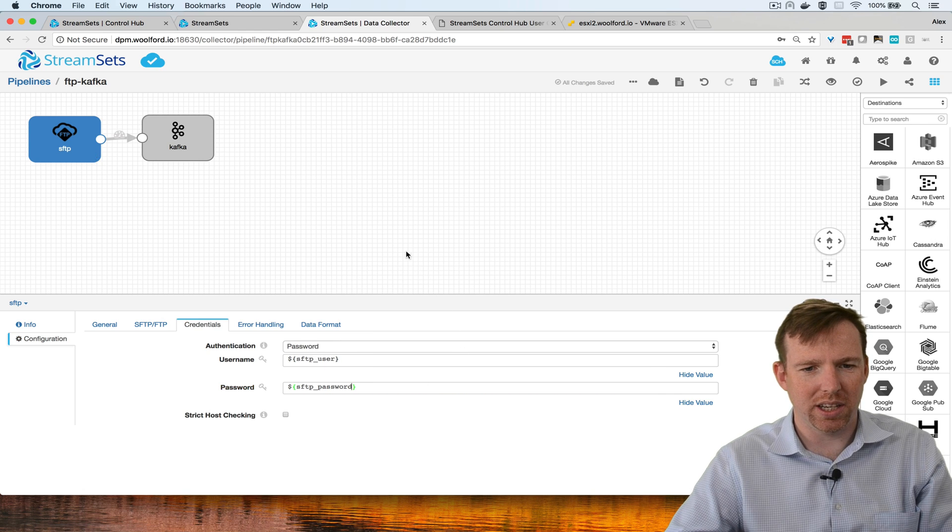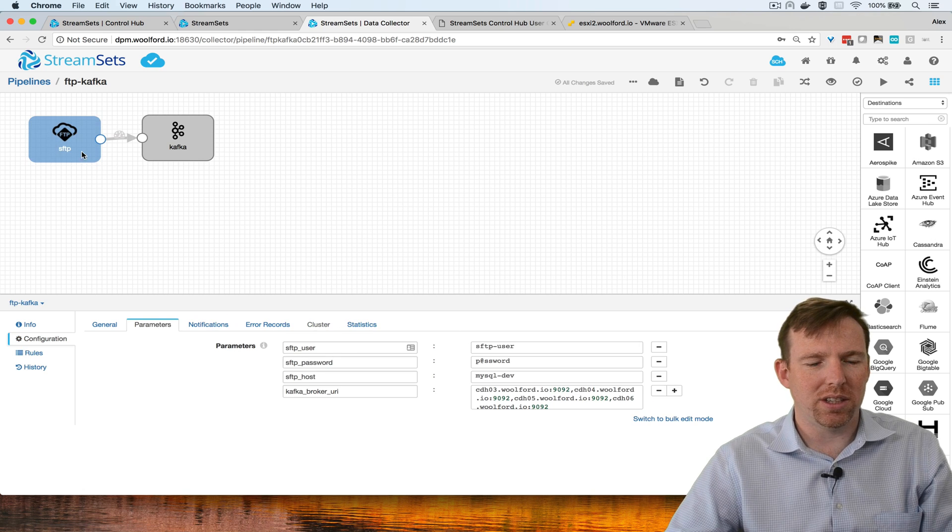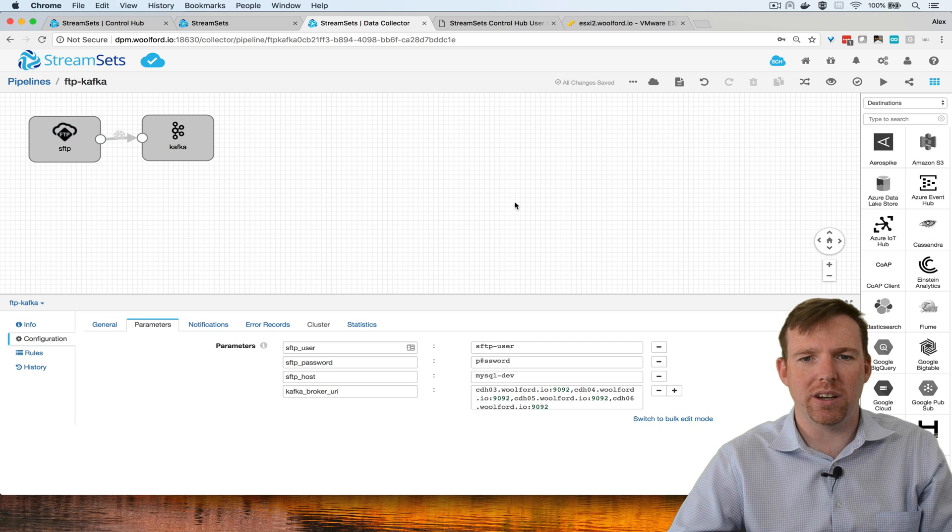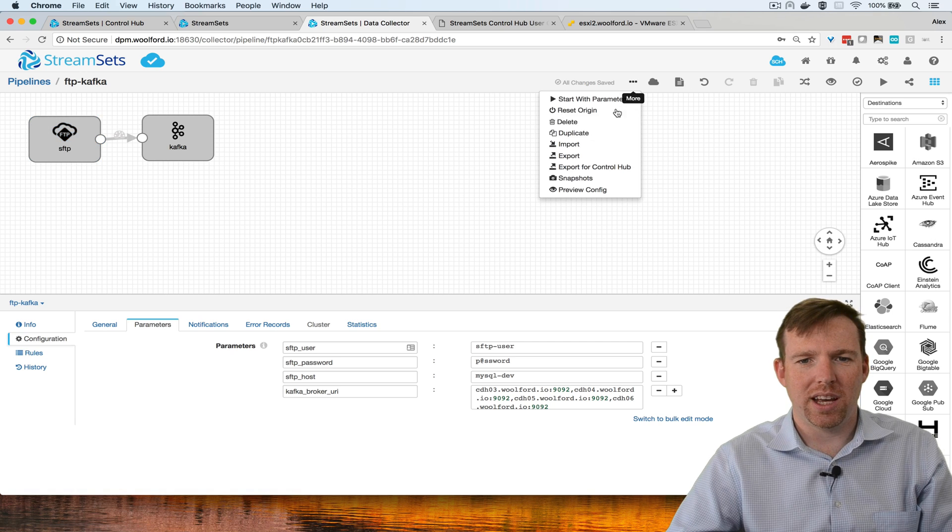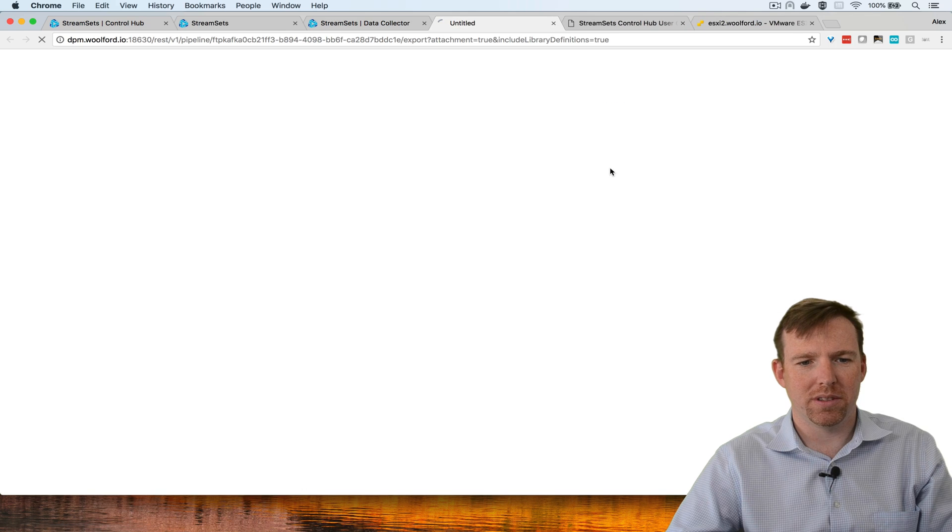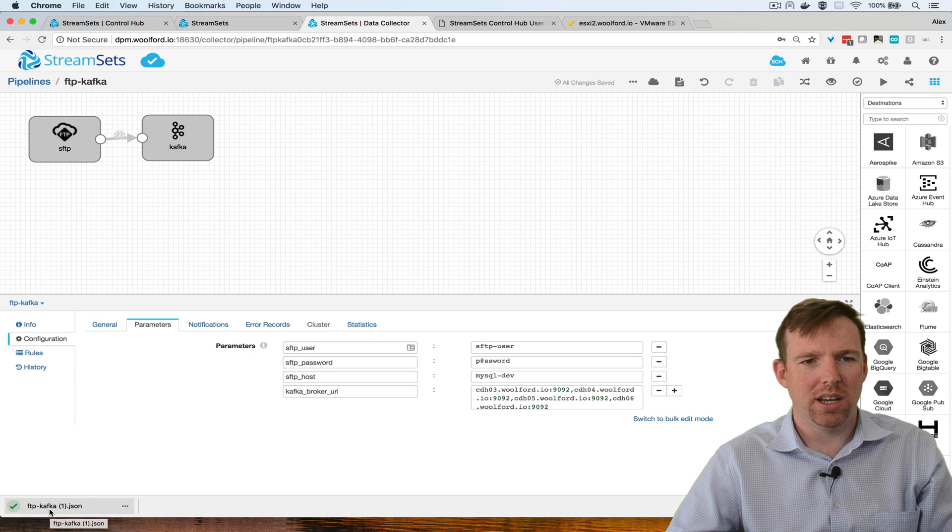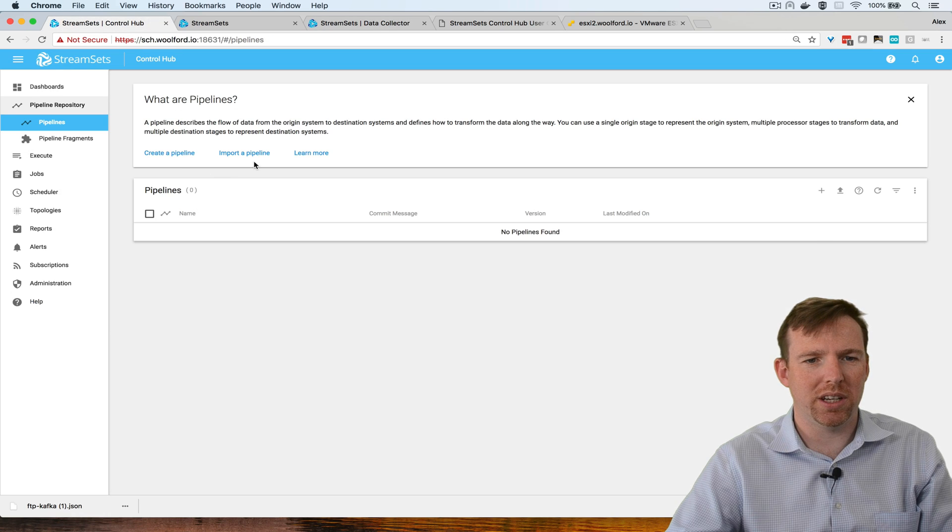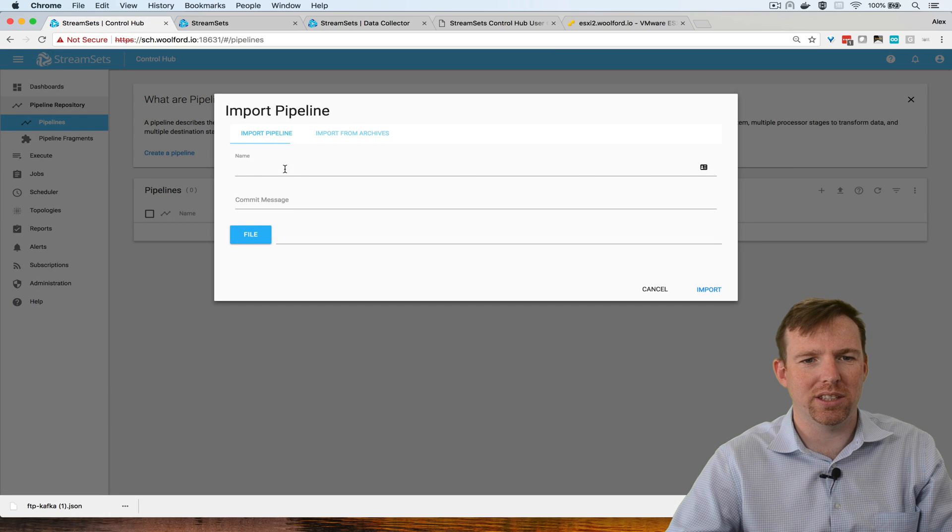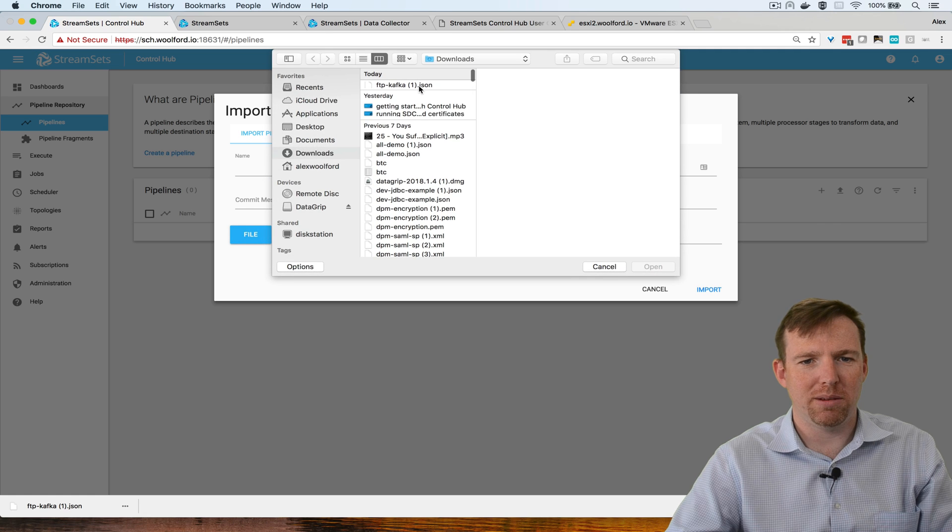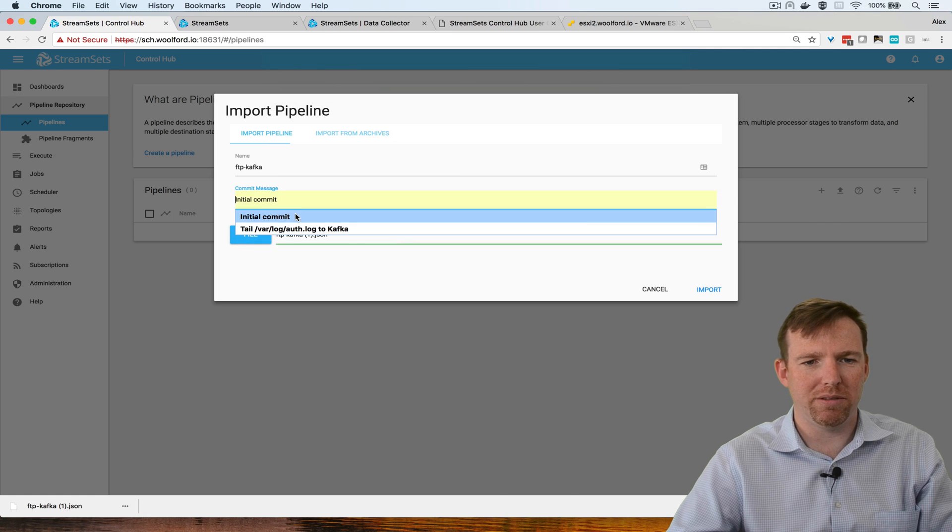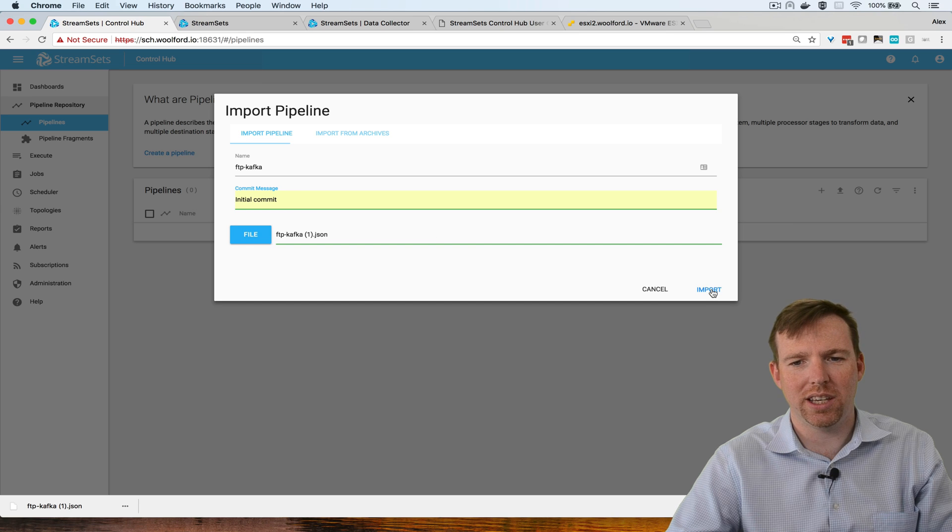Great, so now I've parameterized this pipeline, I can export it for ControlHub. This is going to be a little JSON file here. I can pop over to ControlHub and now I can import this pipeline into ControlHub. File, import this JSON file. It's going to ask me for a commit message just like Git would.